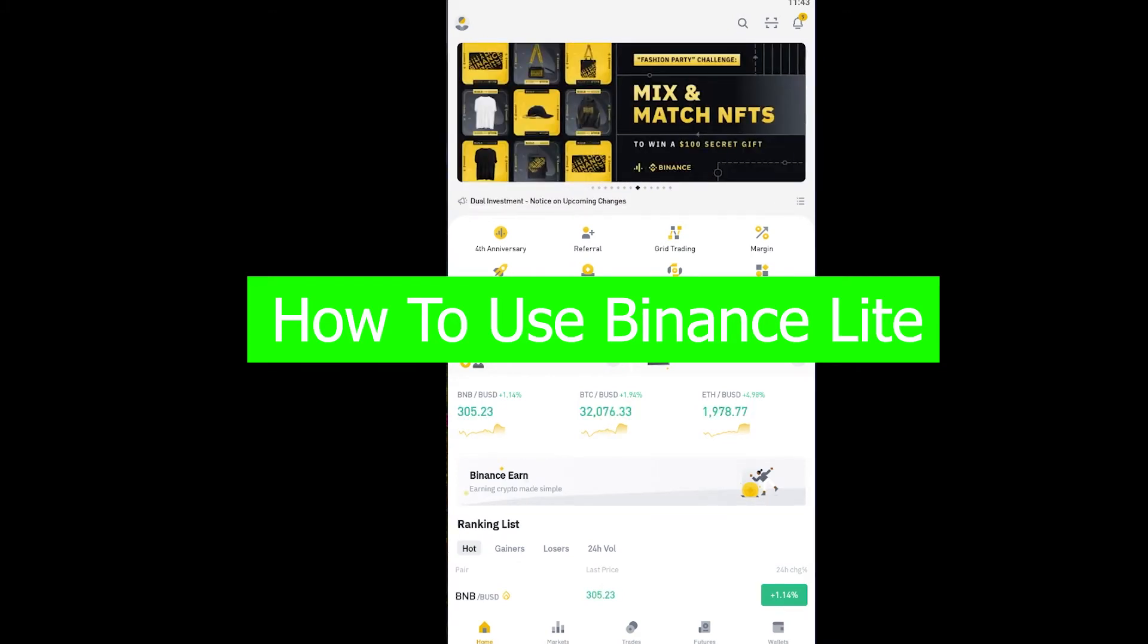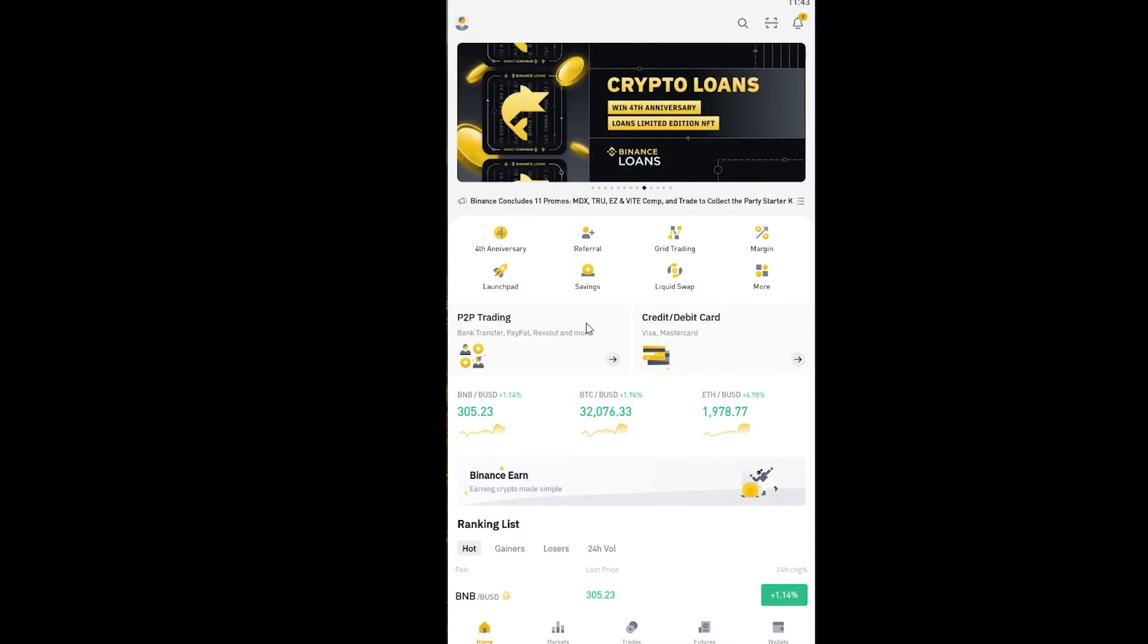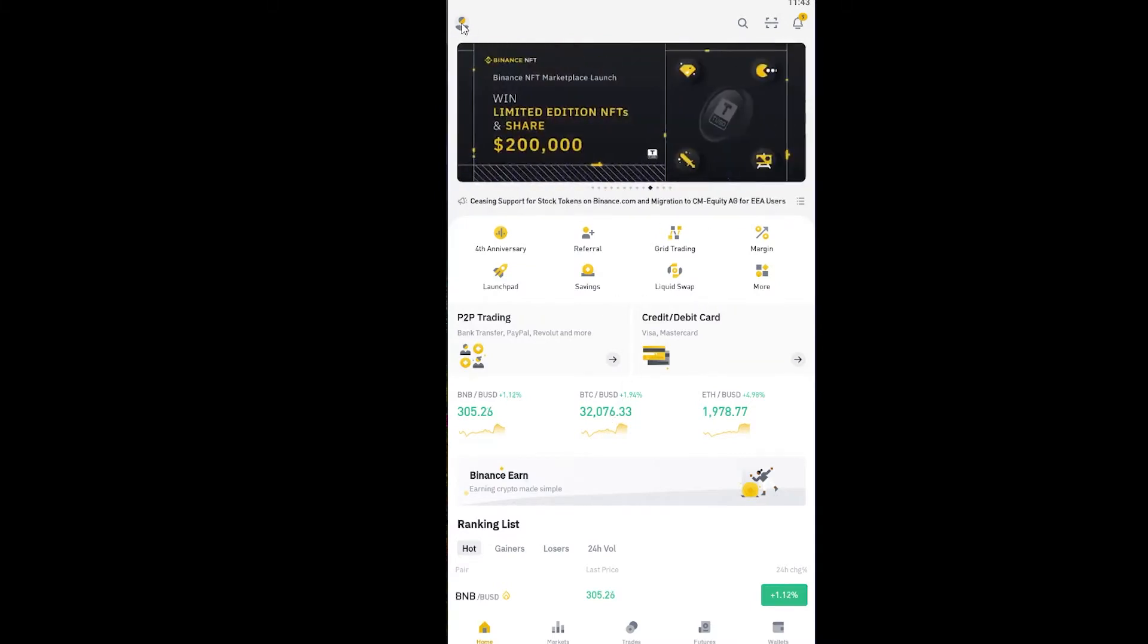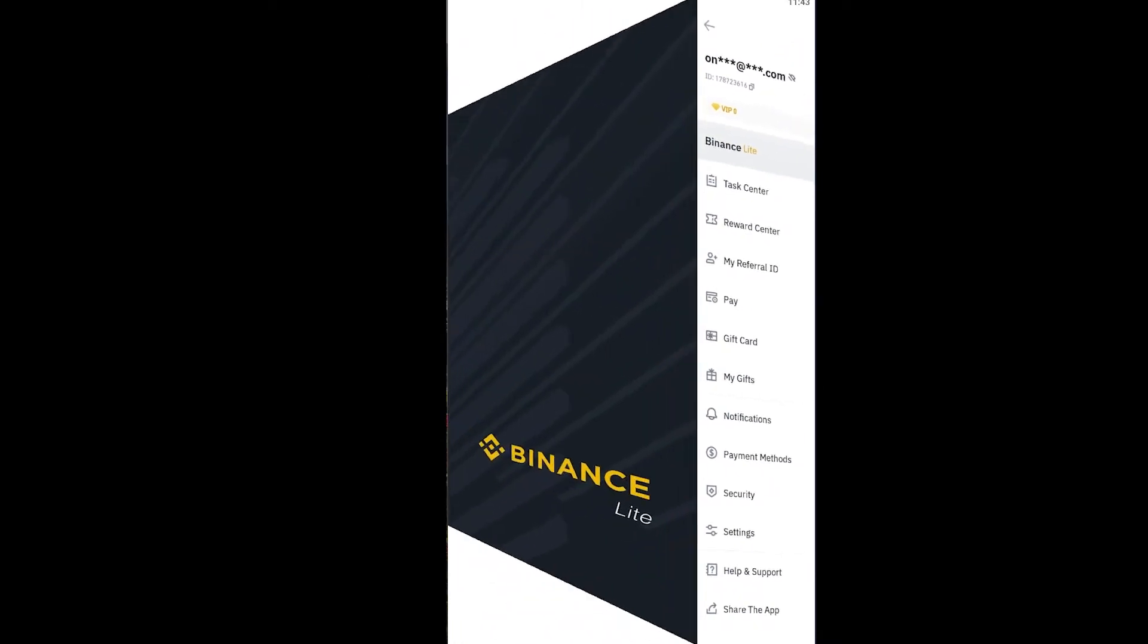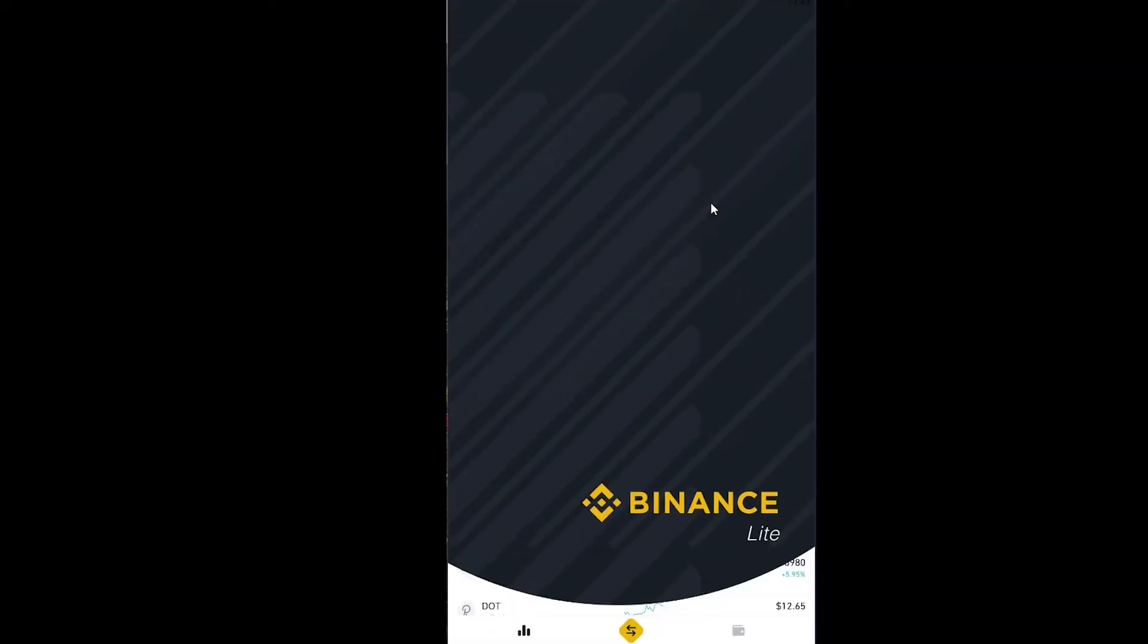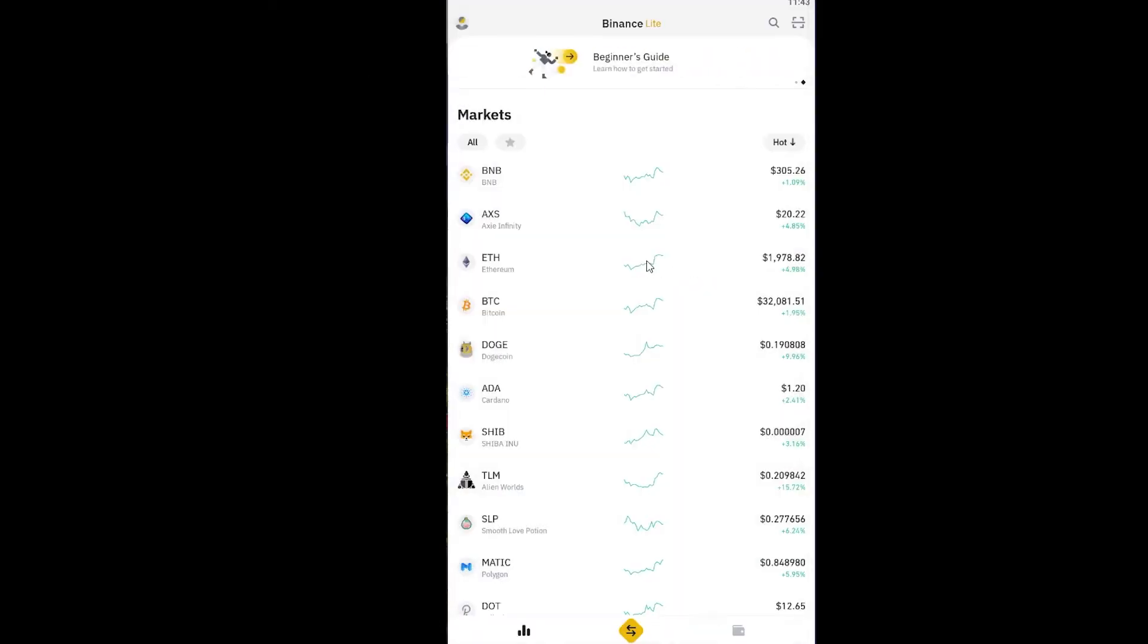This is the Pro version which I'm using right now. If you guys find this complicated, you can basically click on your profile picture at the top and turn this on where it says Binance Lite. Once you turn this on, it's going to go to Binance Lite.